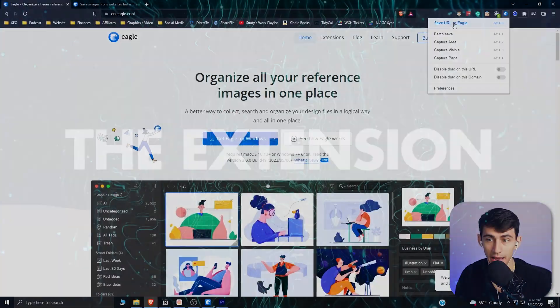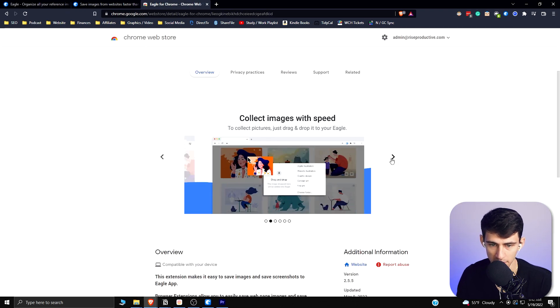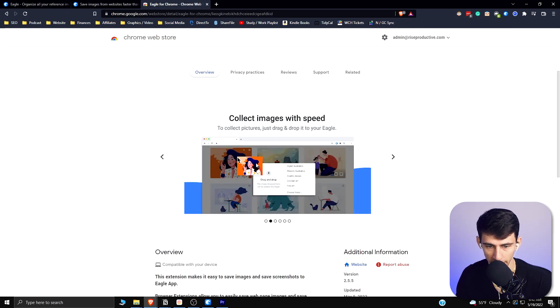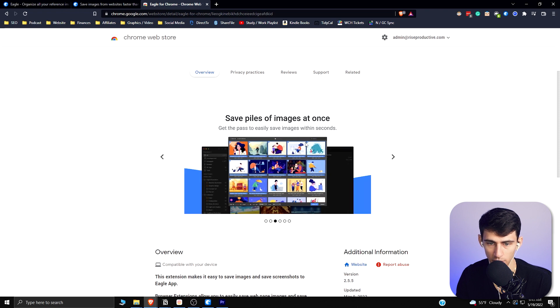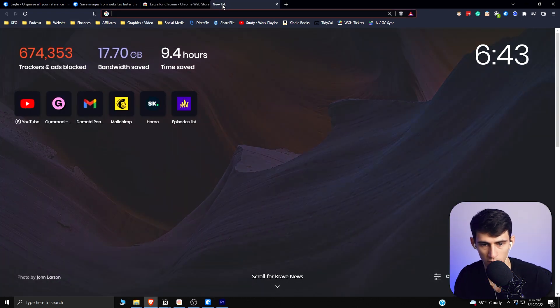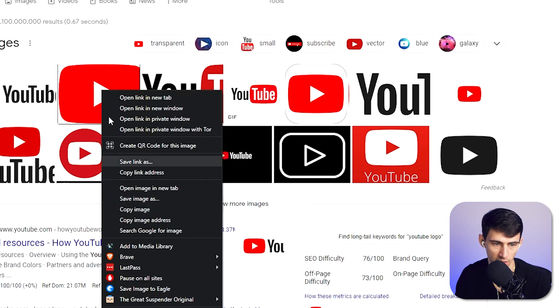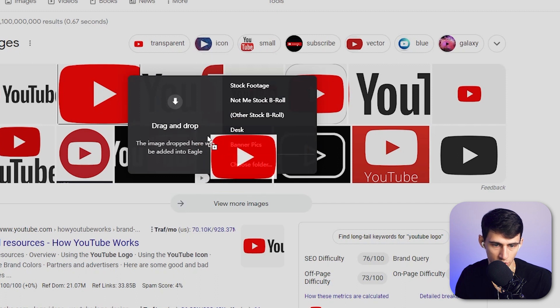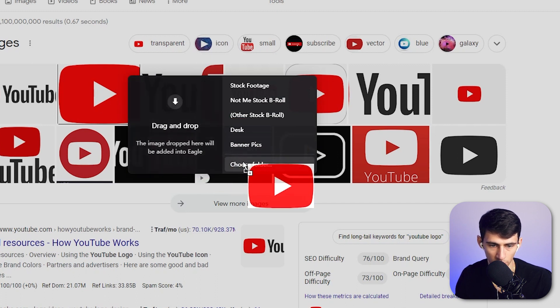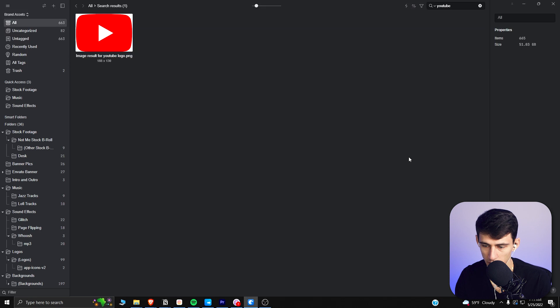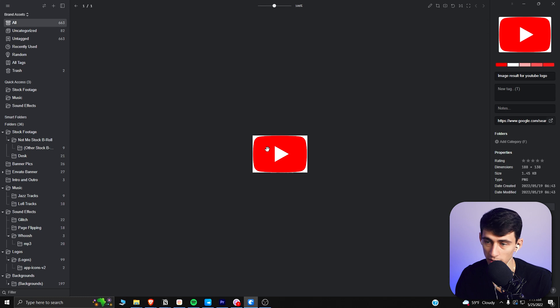Eagle also has a Chrome extension. The way it works is you can easily drag and drop and save images directly to Eagle. So say I want to grab a YouTube logo — instead of right-click saving, I can drag it straight into the Eagle software or choose a specific folder to save it to. It downloads and goes right into the software. It's really convenient to quickly grab free assets from the internet and drop them into the software where you'll actually use them.